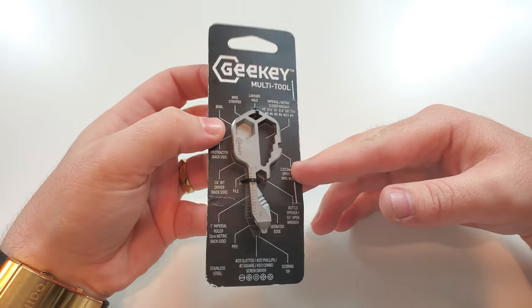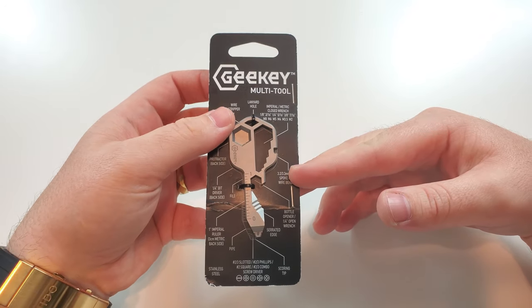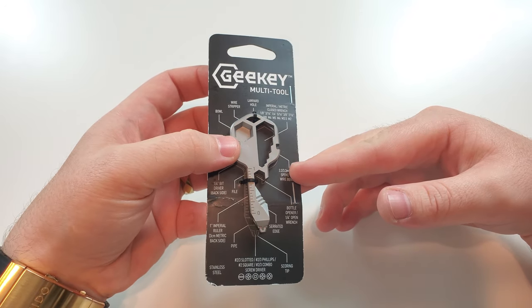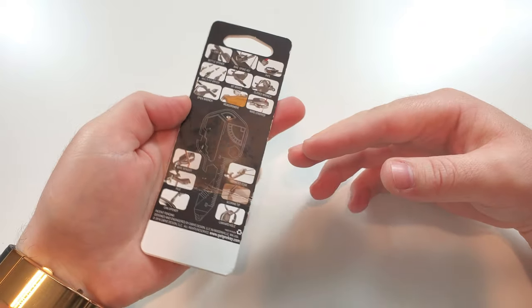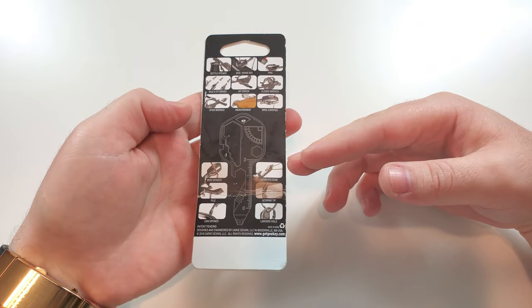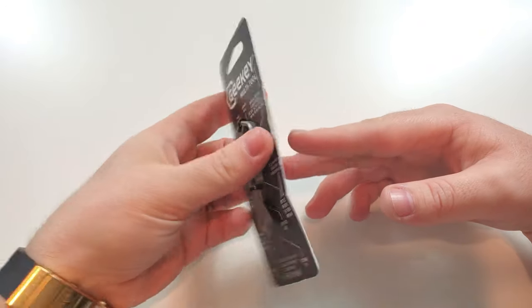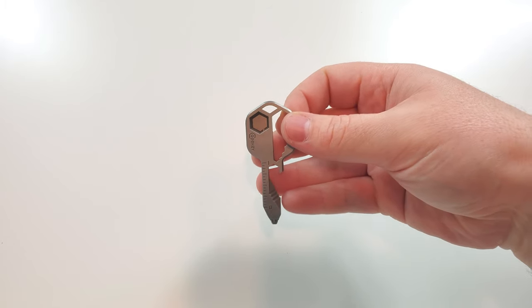All right, so let's start with the packaging. It's just a simple cardboard with the functions of what this tool can do, and in the back just images of what the tool can do. So before we get into the functions of this tool, let's compare it with a regular sized key.